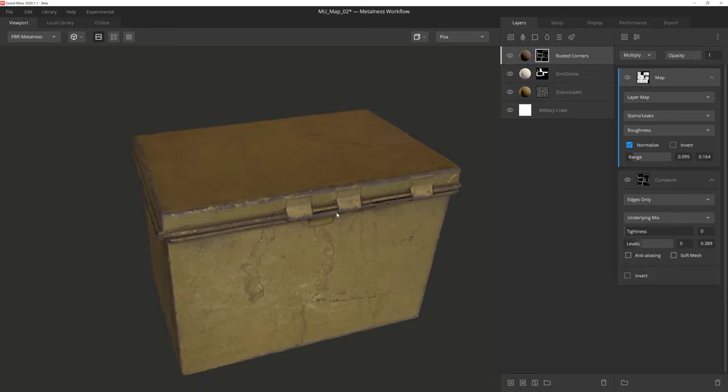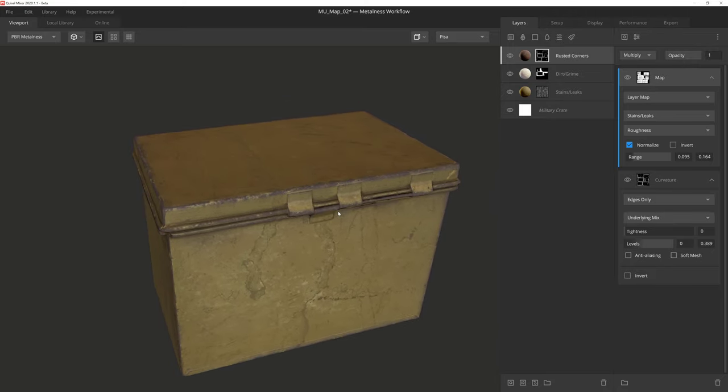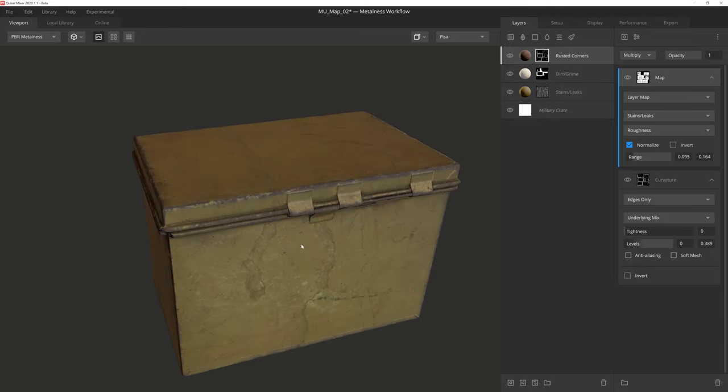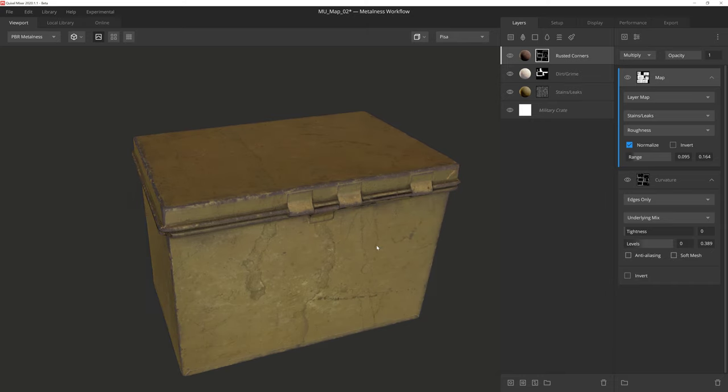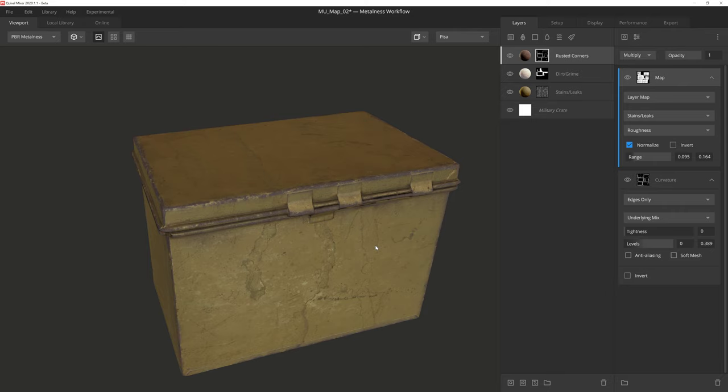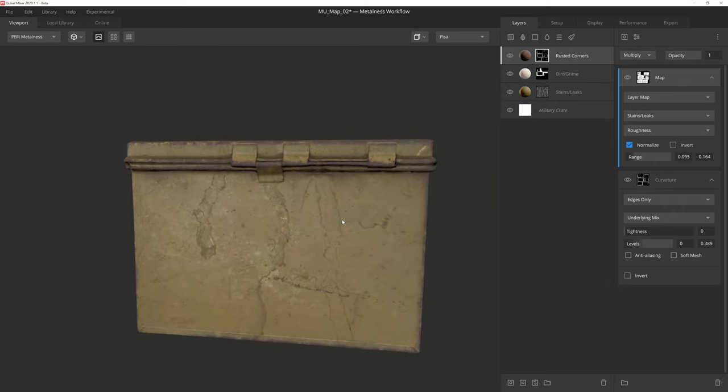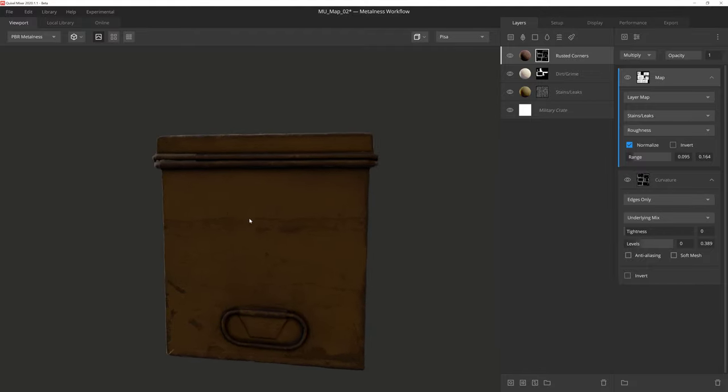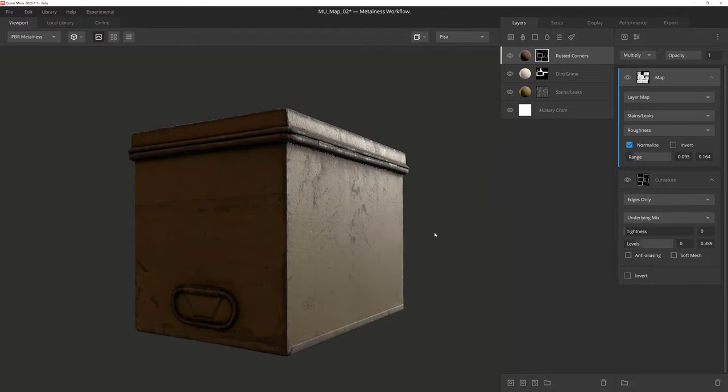I hope this tutorial was helpful, and that you were able to see why the map component is one of my go-to features inside the mask stack. It, along with the thousands of surfaces in the Megascans library, allows you to quickly add photorealistic detail to your textures with just a few clicks. And when used in collaboration with the powerful procedural components of the mask stack, you have the ability to build incredible textures faster than ever. We appreciate you watching this tutorial series on the Mixer Mask Stack, and can't wait to see what you create.